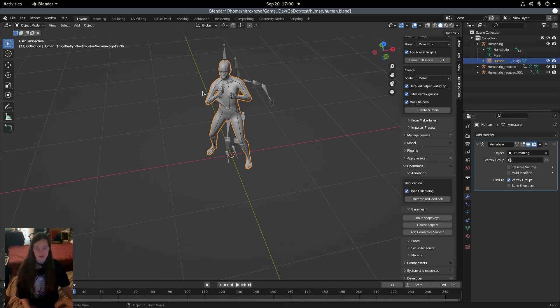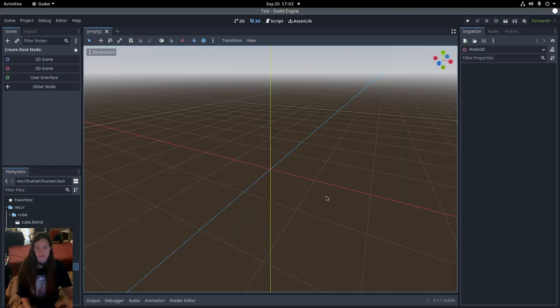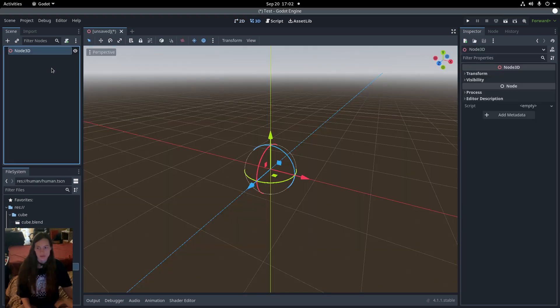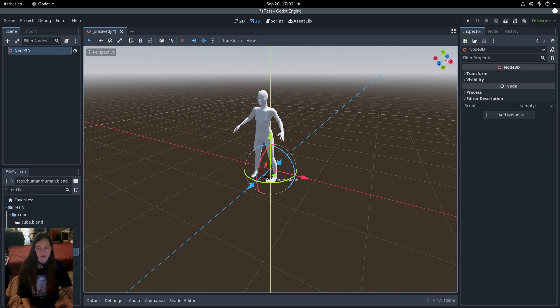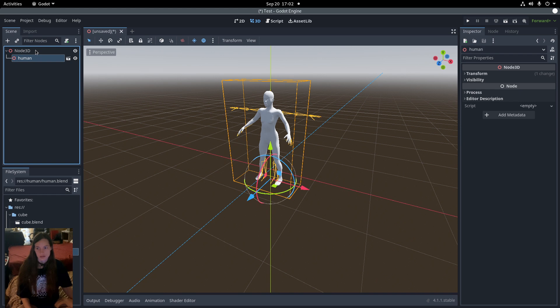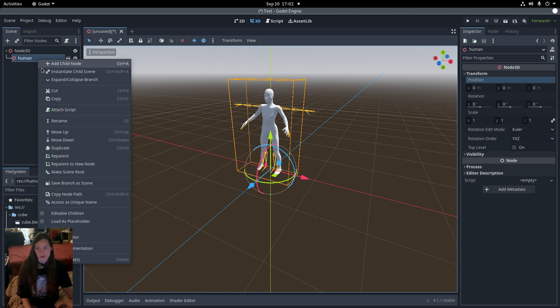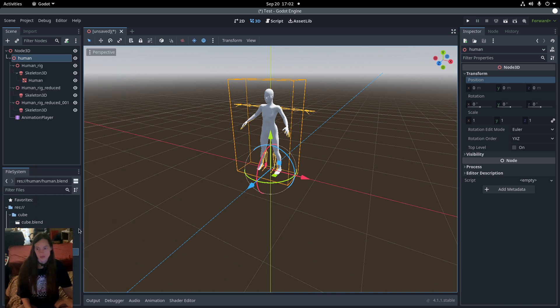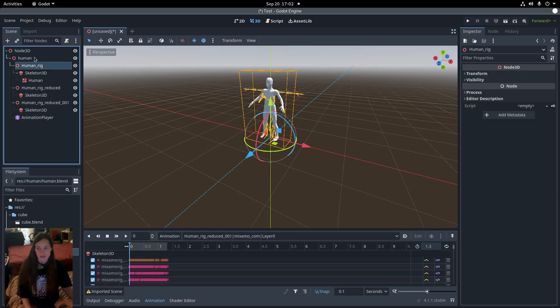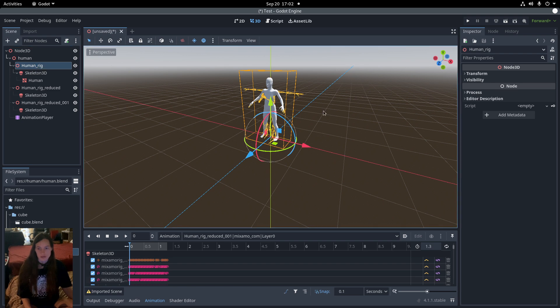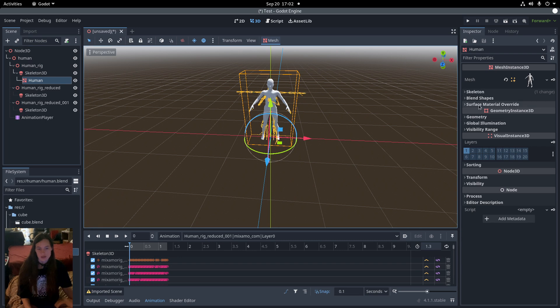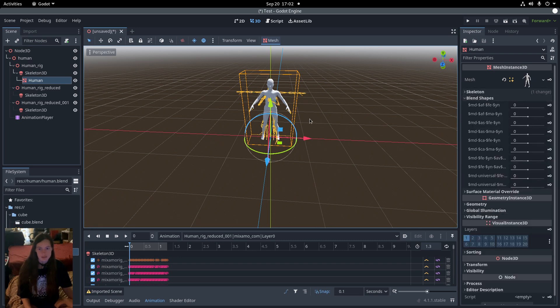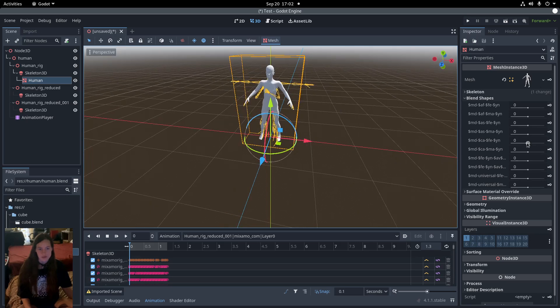Then I'll resave the Blender file and open it up in Godot after it imports. So I'll make a new 3D scene and drag the human.blend as a new node. Then you can right-click and Make Local to expand the nodes. So we have the default human rig with the human mesh, and you can see the blend shapes have transferred over.